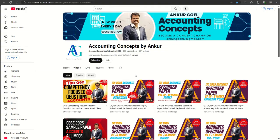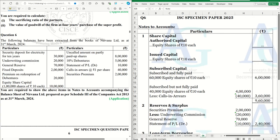Without further ado, let's get started with the sum. Question number 6. This is a sum of company accounts — Schedule 3 — balance sheet and notes to accounts. In this question, it is specifically notes to accounts.